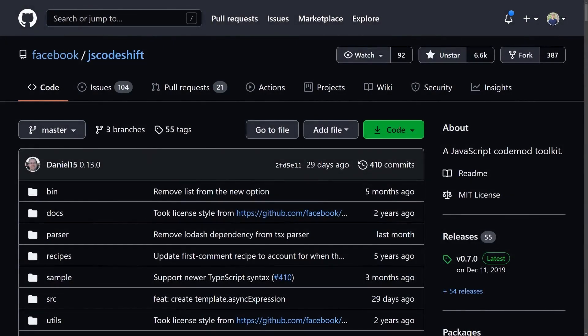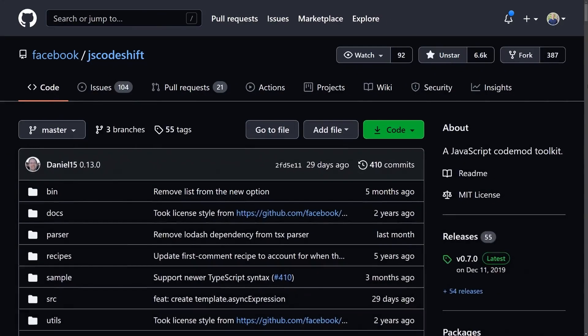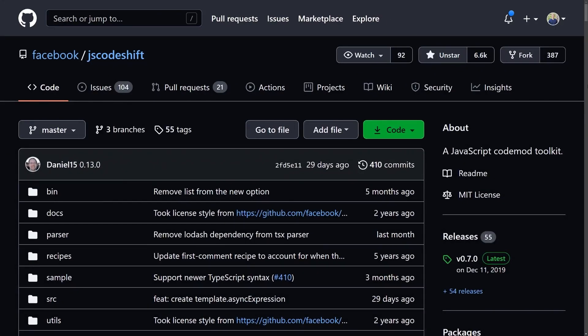This is where a more specialized tool like JS Codeshift becomes useful. It's a toolkit for running codemods. It takes care of all the dependencies and boilerplate for finding, reading, parsing, and writing back to files.